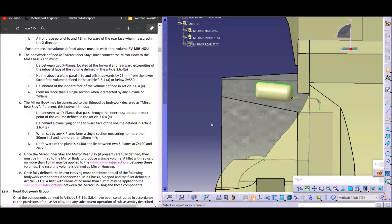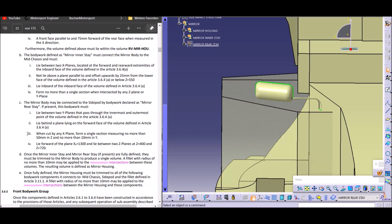Now we've designed the mirror housing and the inner stay. Let's look at Section C — the mirror rear stay — and this is where it gets interesting. The first two articles are fairly straightforward: it should lie basically between the inner and outer edge of the mirror housing, not any wider than that. And the mirror rear stay should lie behind the mirror housing — again preventing clever engineers from designing the rear stay in front of the mirror housing.